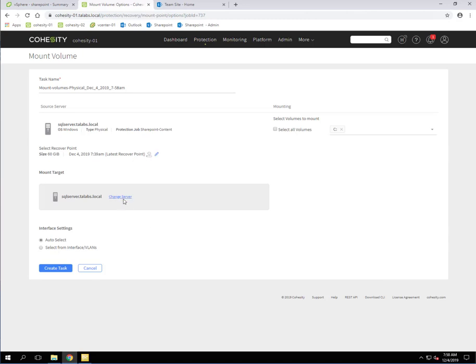Now, the mount target we're going to change because I don't want to restore it over on top of the existing running database for SharePoint. So what I'm going to do is I'm going to mount it to a different server so that we can selectively pick those objects out.